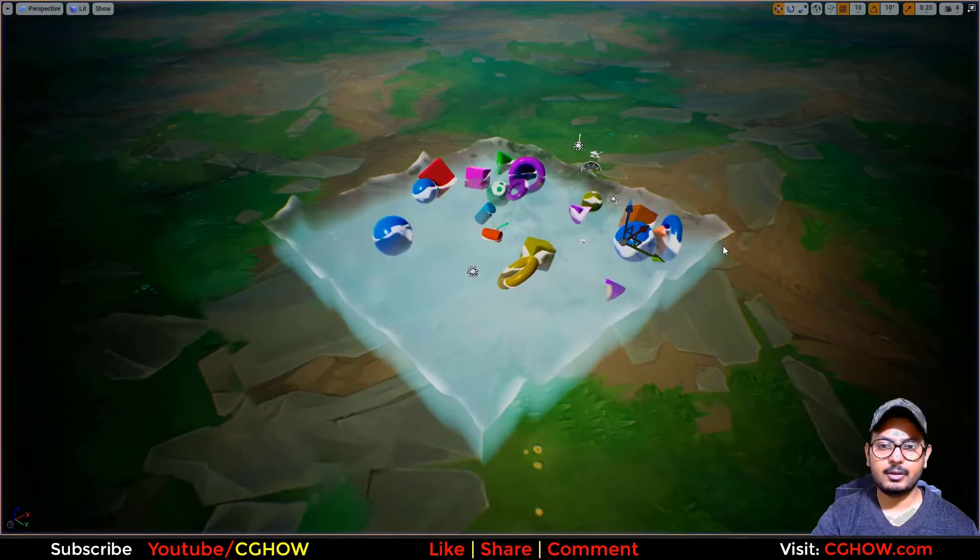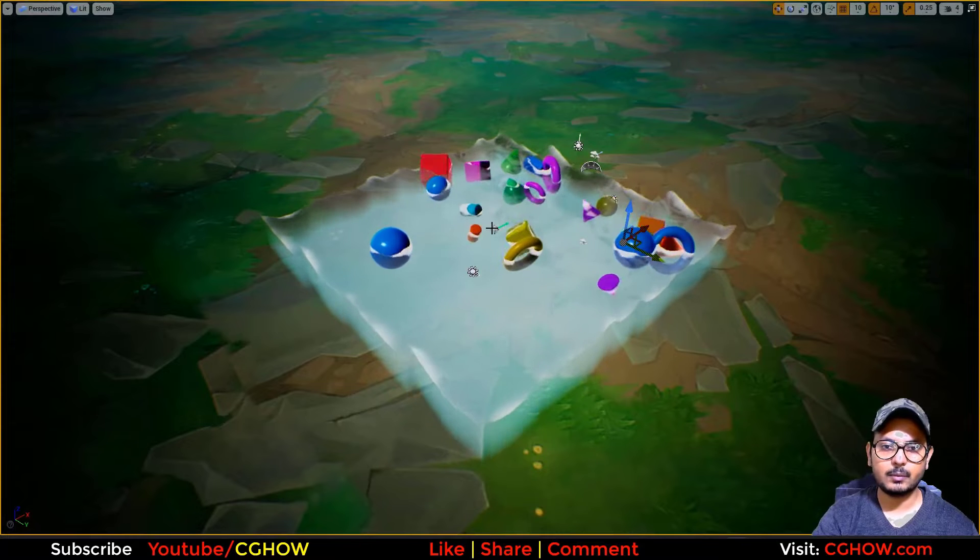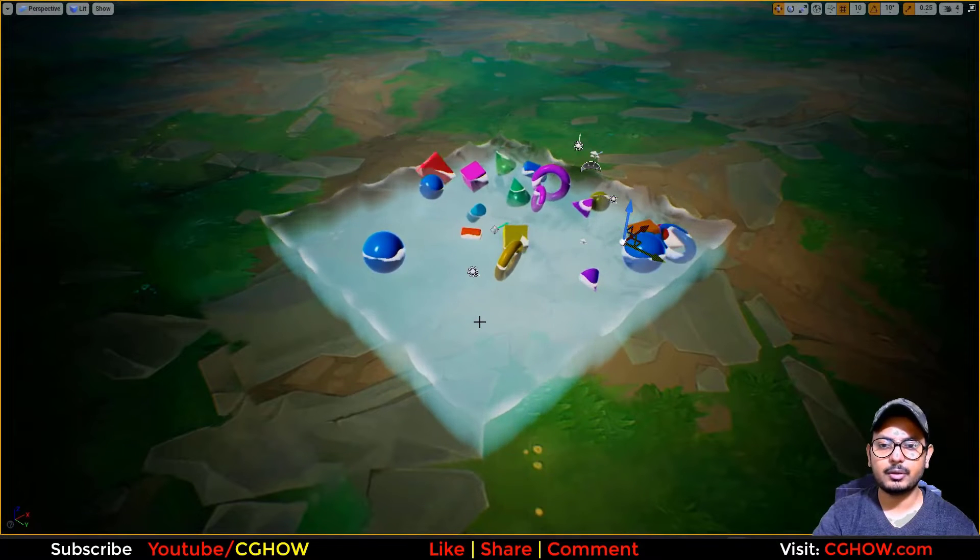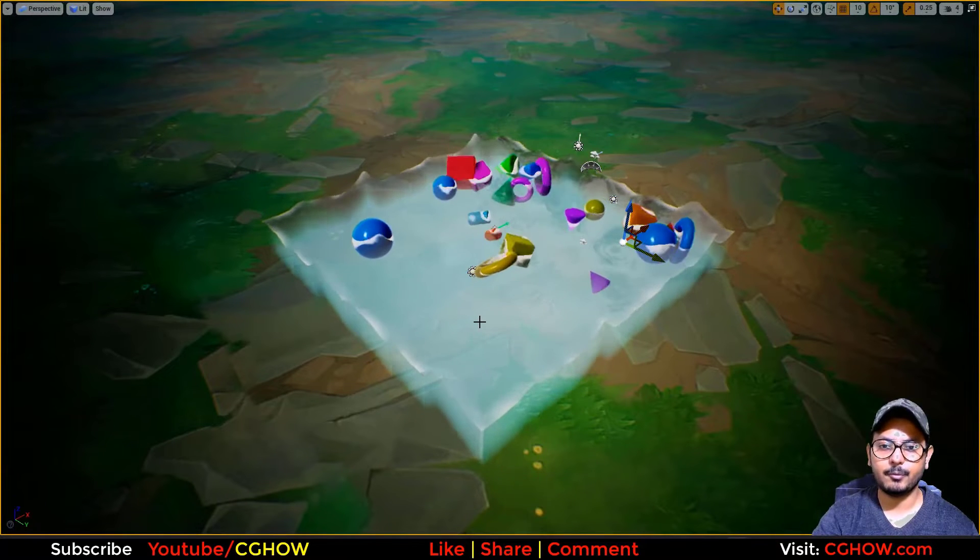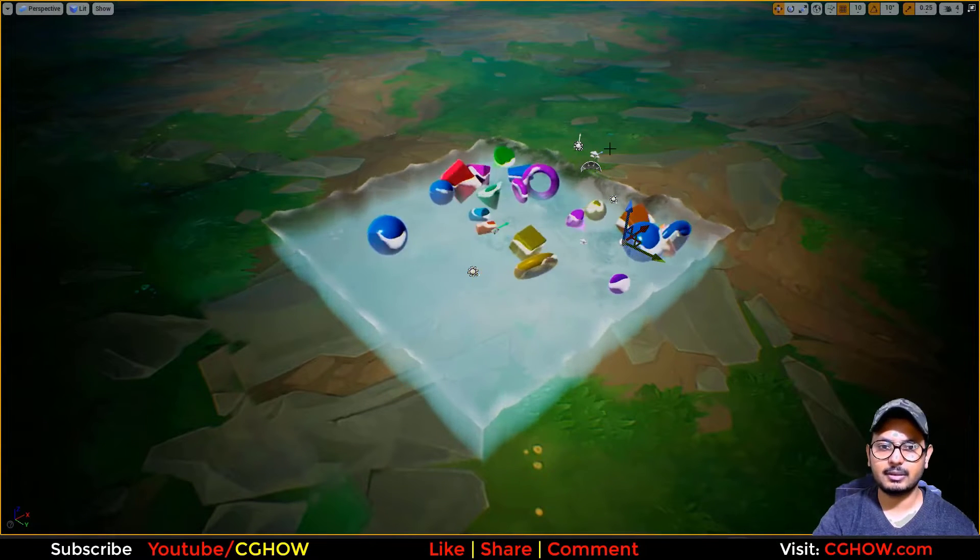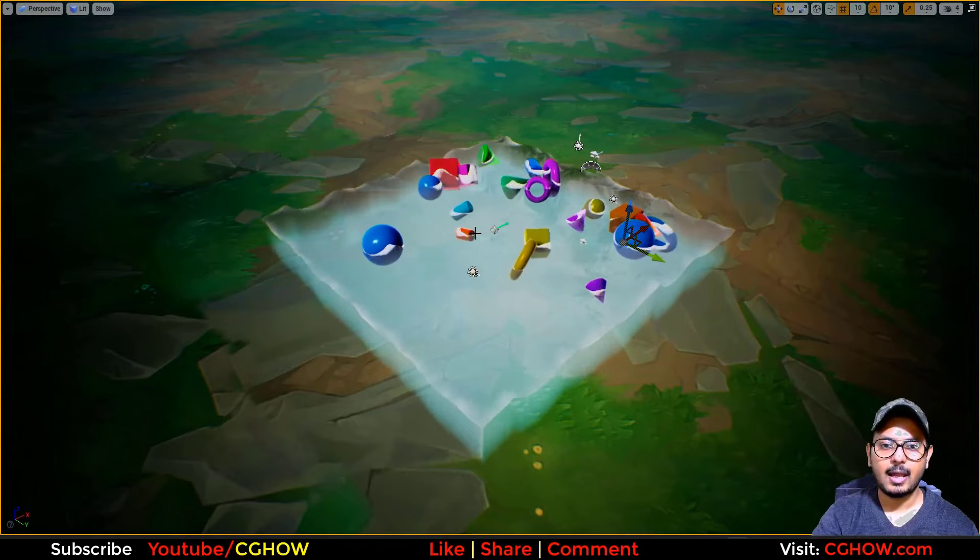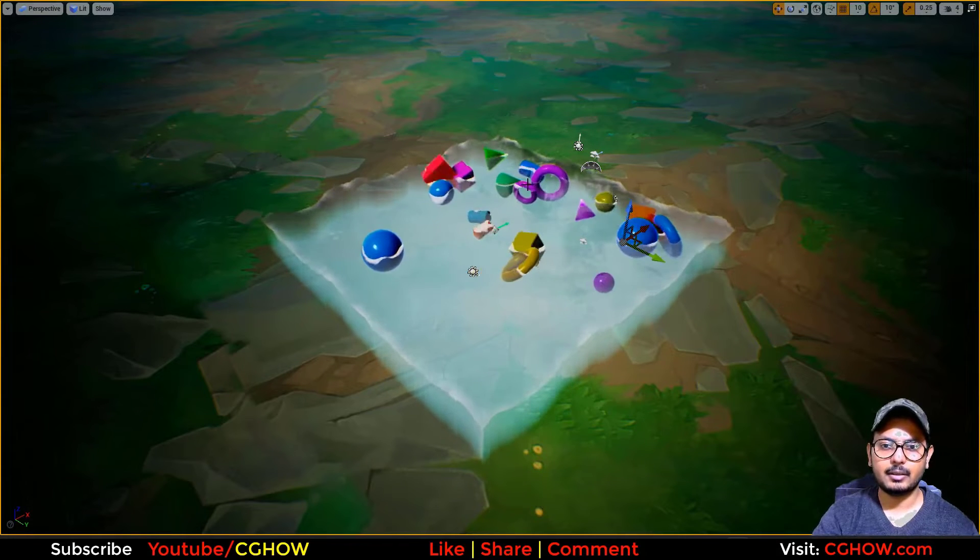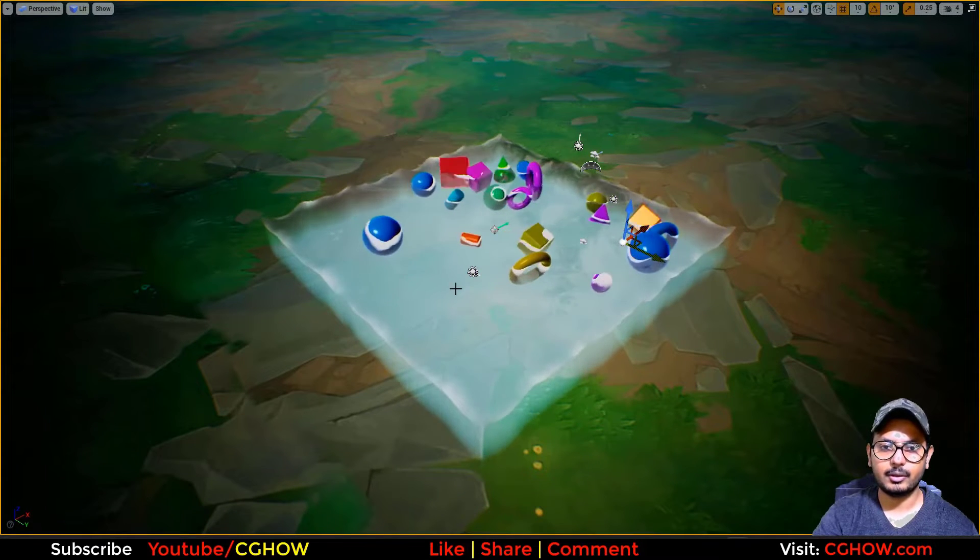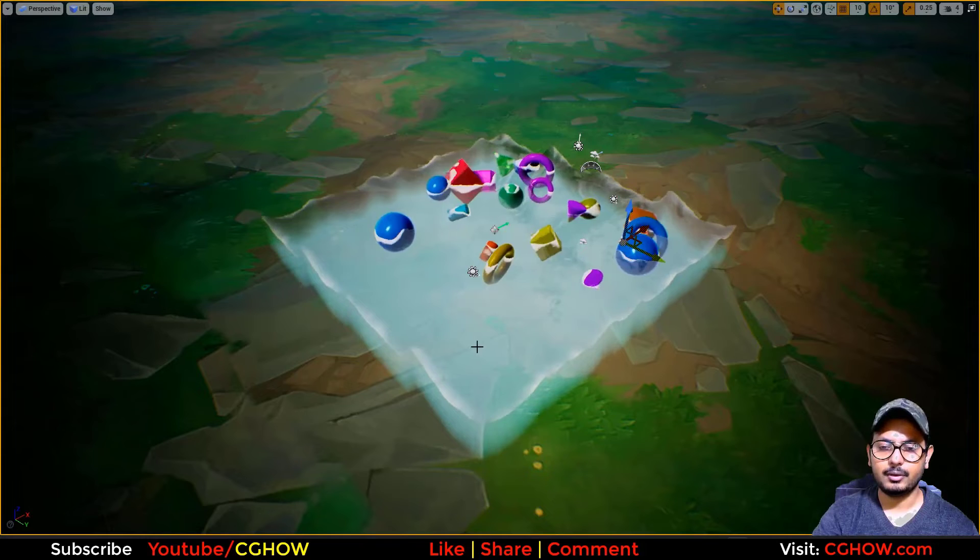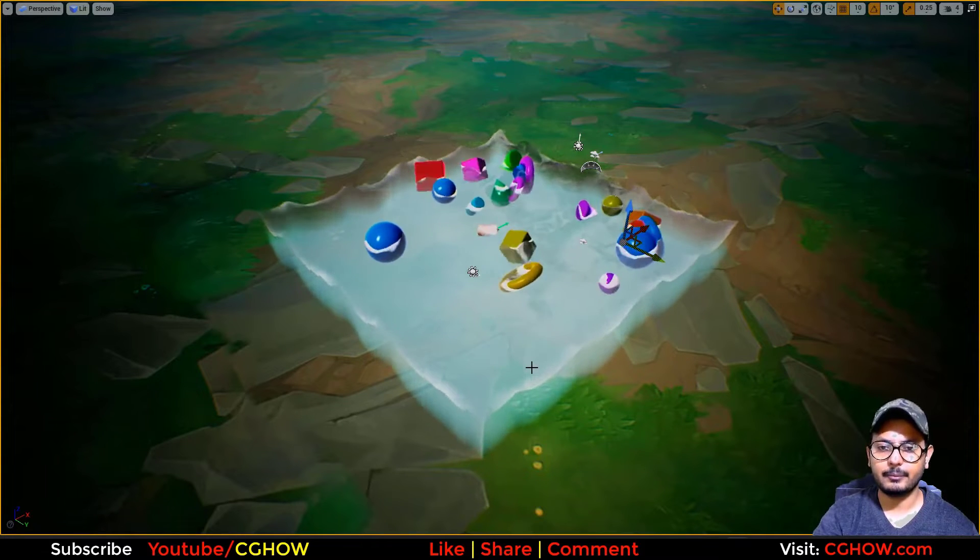First let me clarify, this water is not the Niagara default plugin water. This is just a plane with some material and these particles are just behaving like they are floating on this mesh. So this is not that water.